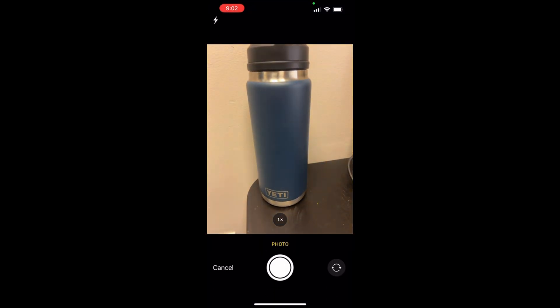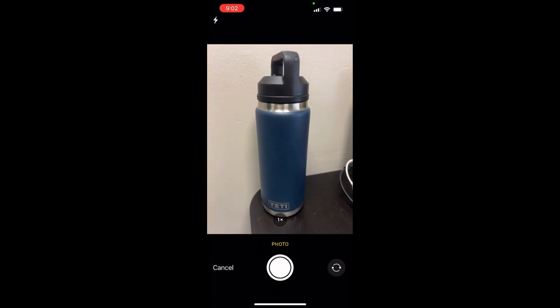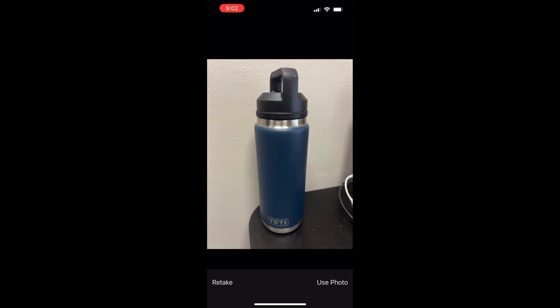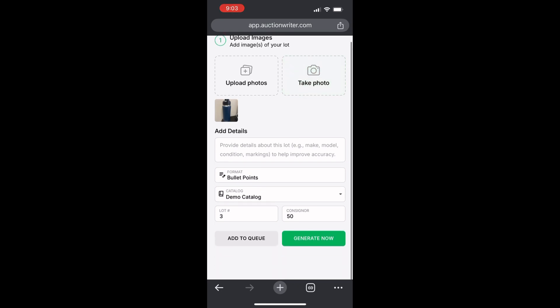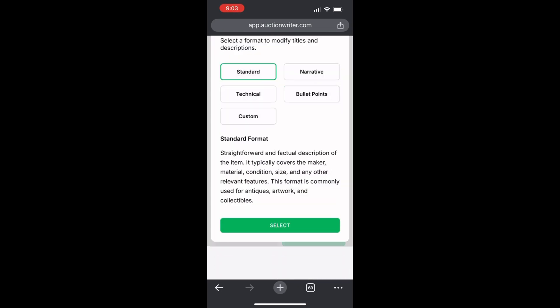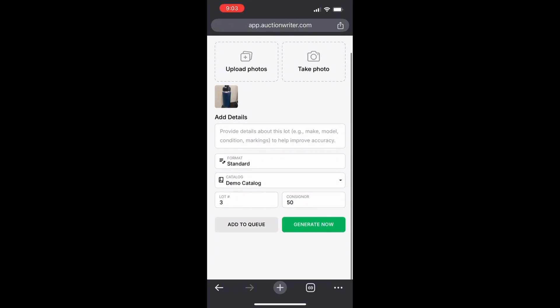I'll go ahead and take a photo of this Yeti mug and you can continue to take more photos by clicking on add photo. We can add our details if we want to, select our format. I'll click on standard and choose a lot number and consigner. In this case I'll just go ahead and click on add to queue.